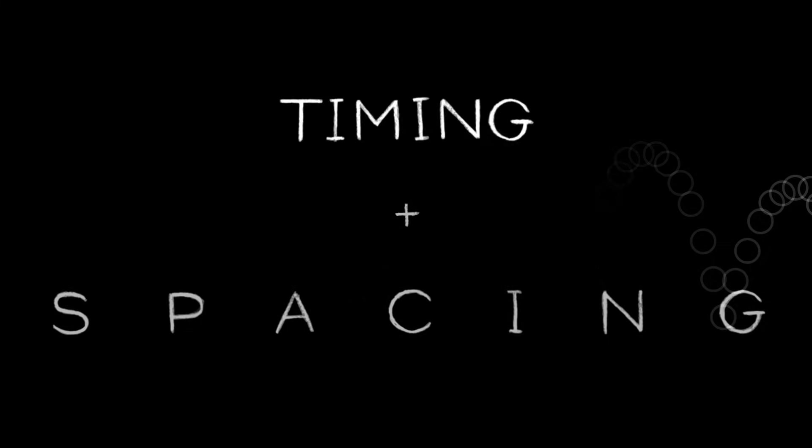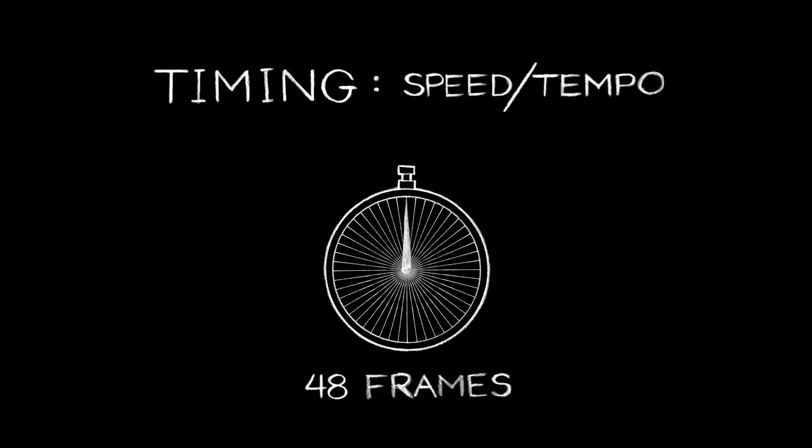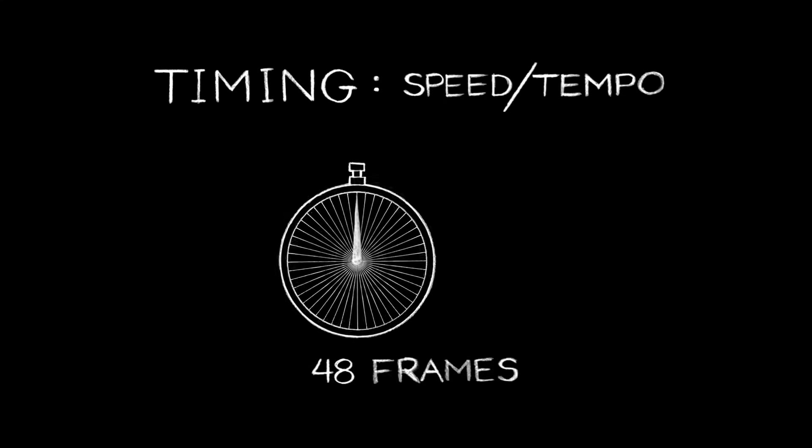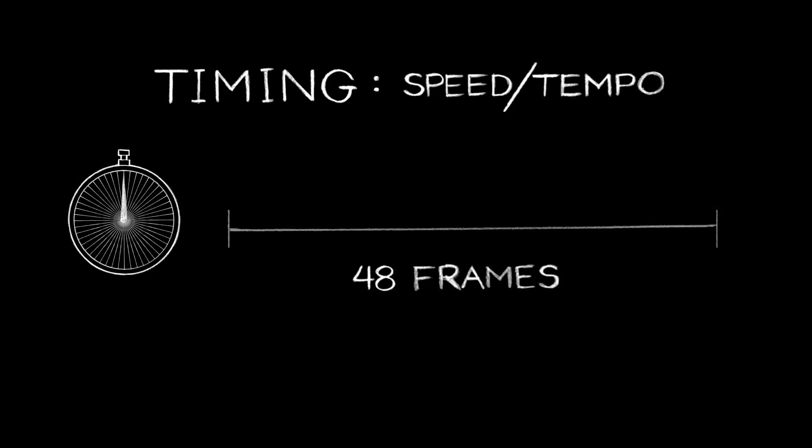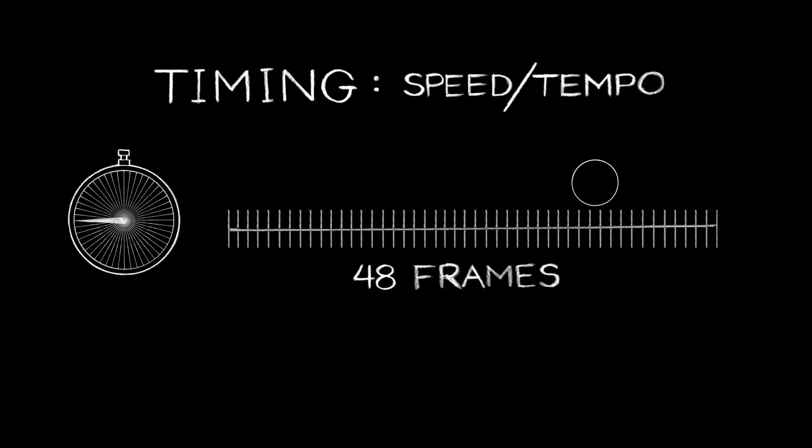One way to think about timing is that it's the speed or tempo at which an action takes place. We determine the speed of an action by how many pictures or frames it takes to happen. The more frames something takes to happen, the more time it spends on screen, so the slower the action will be.